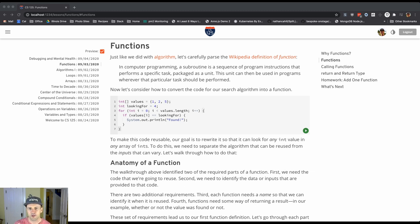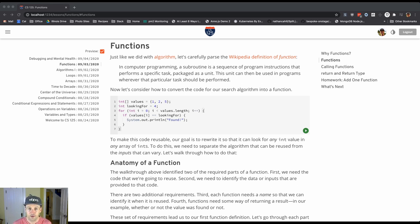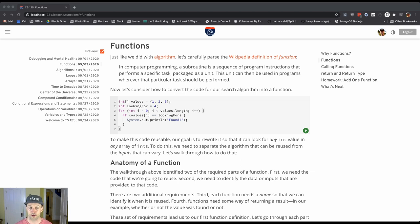The unit can then be used in programs wherever this particular task should be performed, so there's this idea of reusability. Let's think about what we did yesterday. We wrote an algorithm to look through an array to find a value.